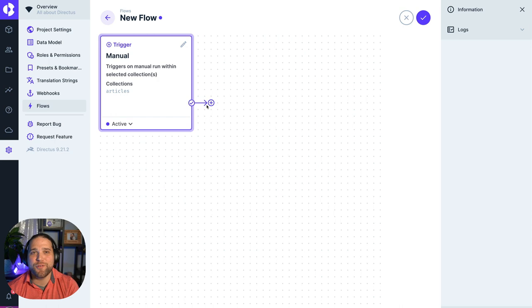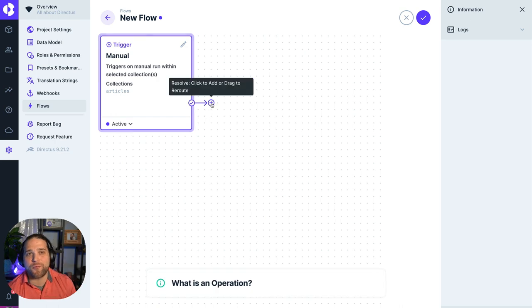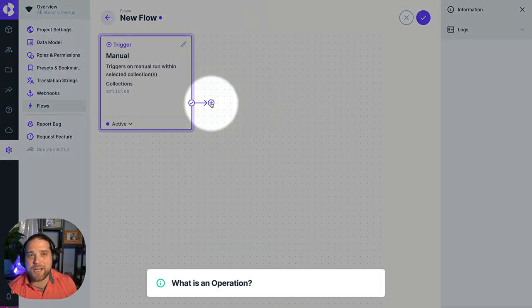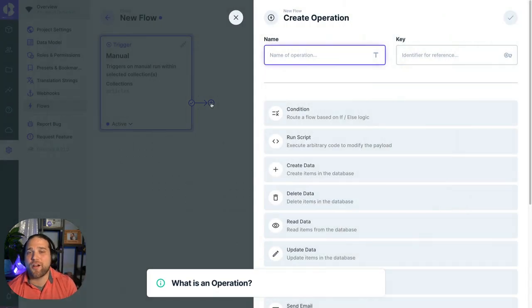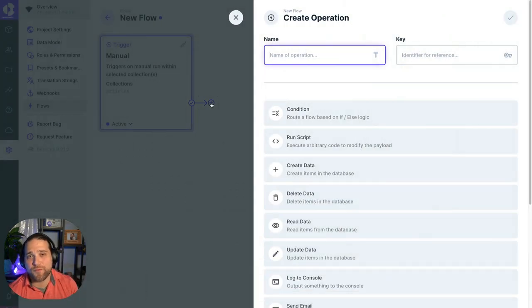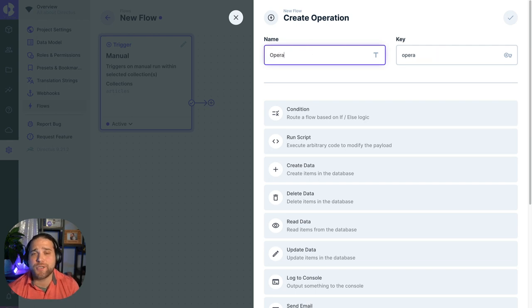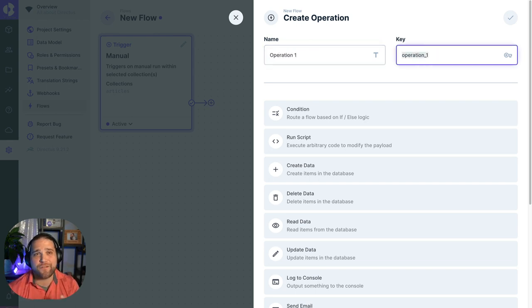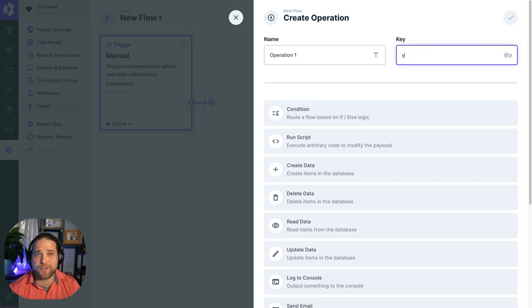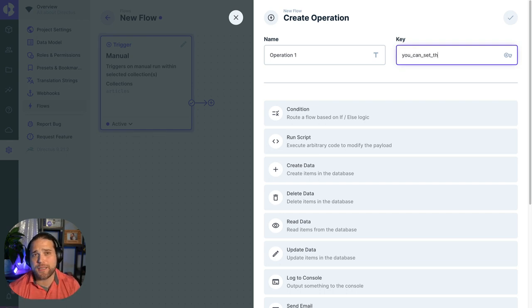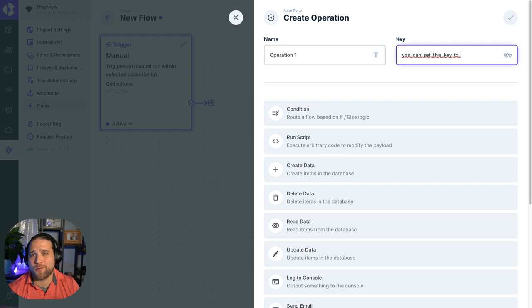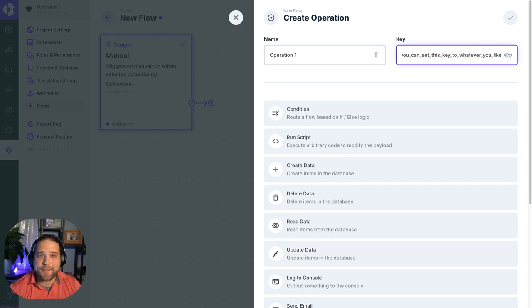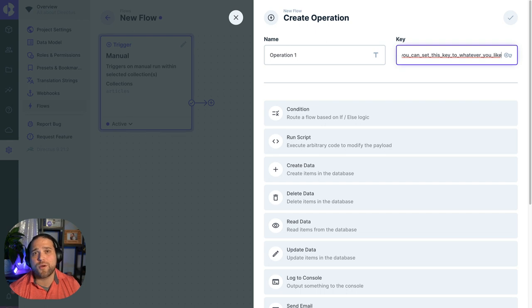So let's move on to our Operations. They're the actions that our Flow is performing. At the core, Operations do three things. Number one, get data from Directus or another service. Number two, process data, like transforming it or validating it. Number three, sending data to Directus or some other third-party service.